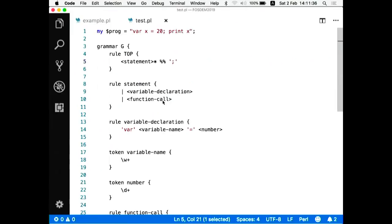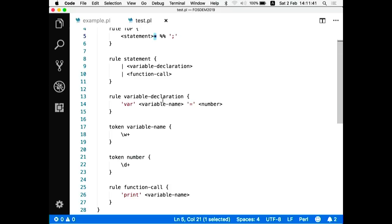Also notice that unlike traditional approaches to creating compilers, there's no separation into lexer and parser — everything goes in a single grammar. Variable declarations, numbers, keywords like 'var' and 'equal sign' all live in the grammar with no separate lexer to extract parts of the language first.